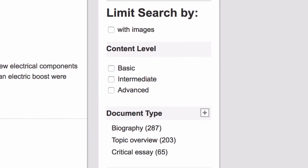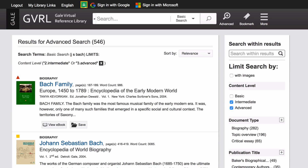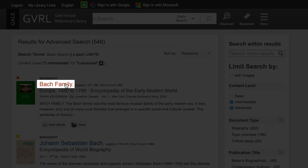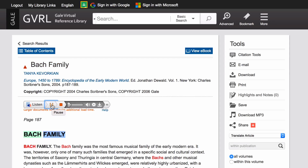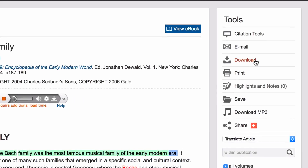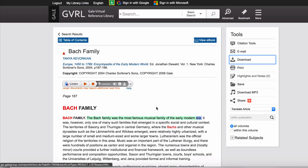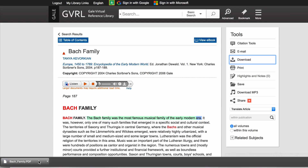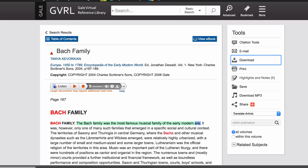You can limit your results by several criteria. Once you find an appropriate resource, you can read the text online, have the text read to you, or download the text by saving it to Google Drive or downloading a PDF file. Or get the citation.